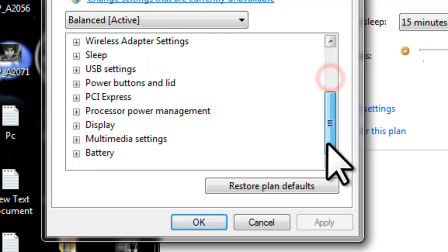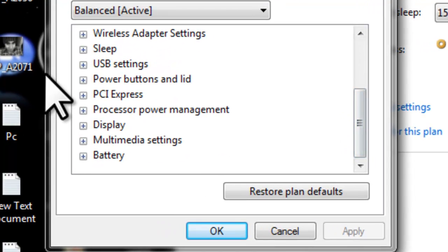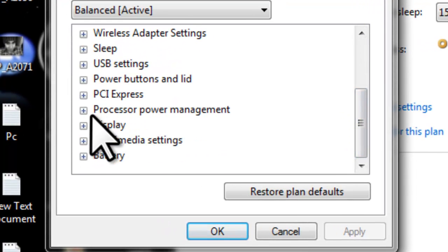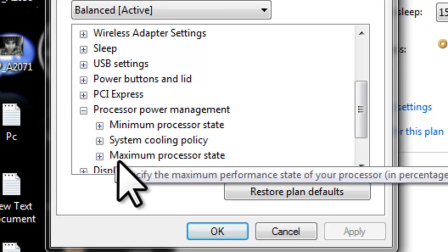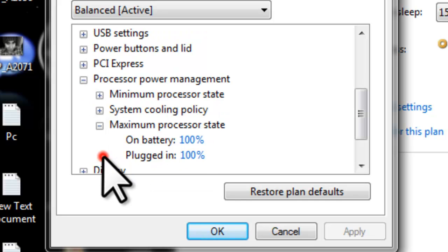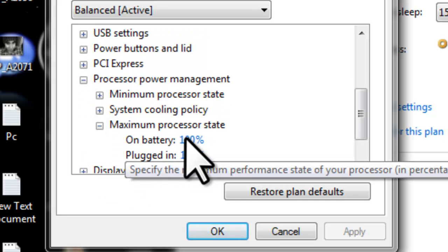Now scroll down here guys and click on processor power management, then you're going to click on maximum power state.